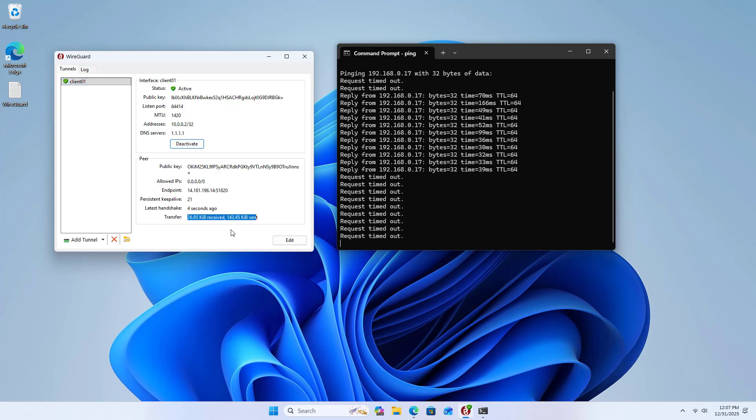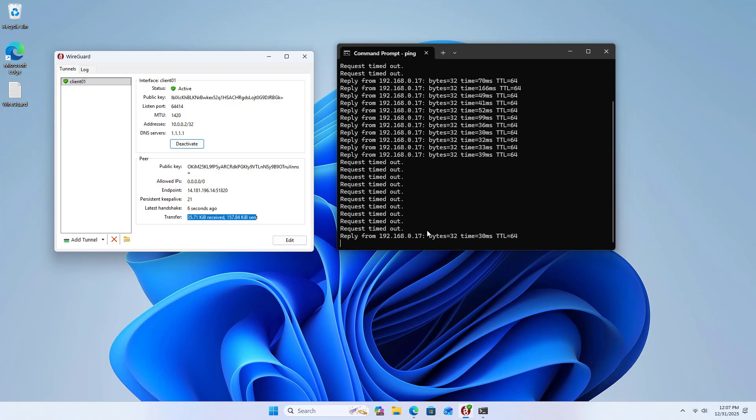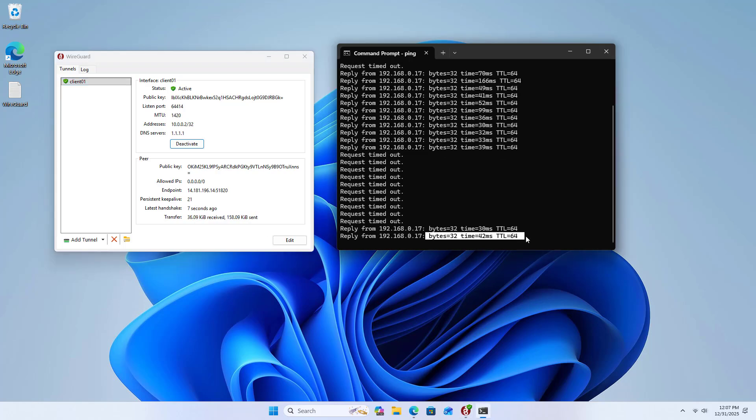That's it. You now have a complete virtual private network server. Good luck!